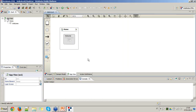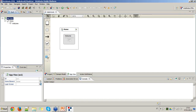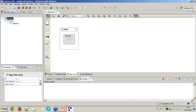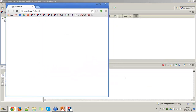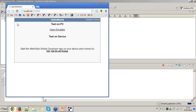Now the model for the Hello World app is complete. To generate the code and immediately run the mobile application on your computer, use the Generate and Run command from the toolbar. You'll see the generation process starting in the bottom right of the WebRatio interface. Once completed, the console of the mobile emulator starts logging information.